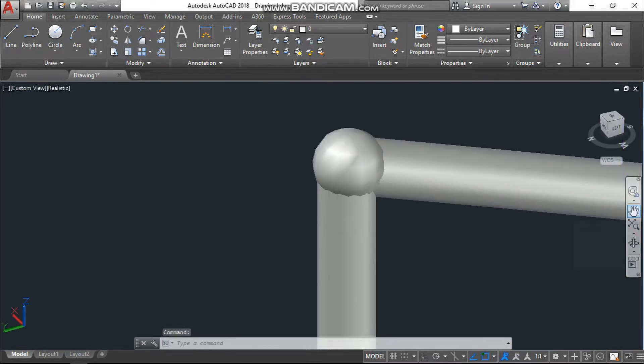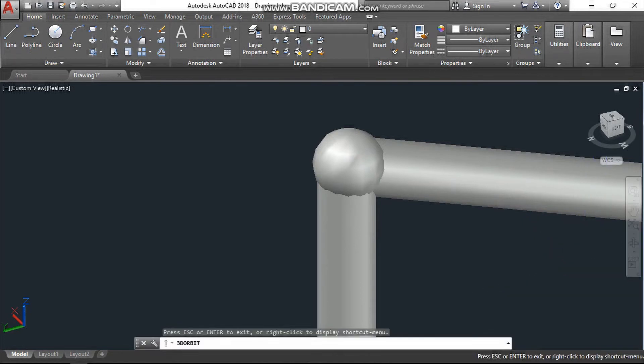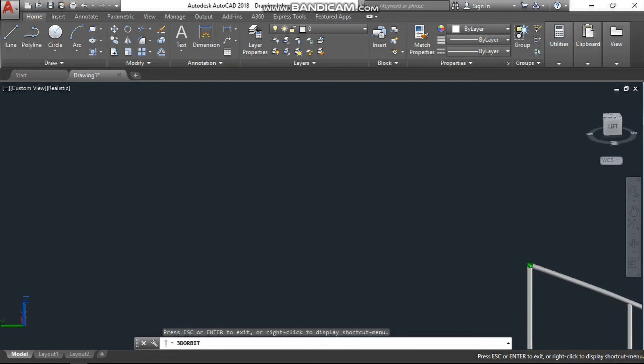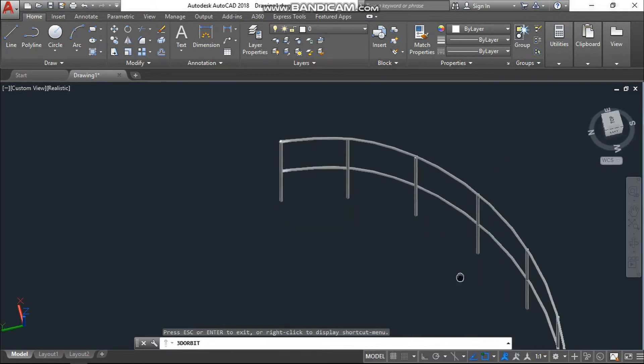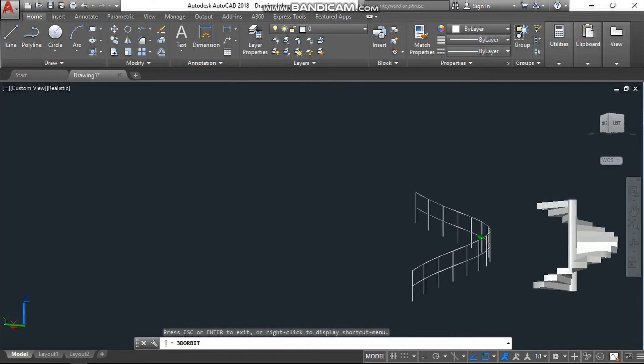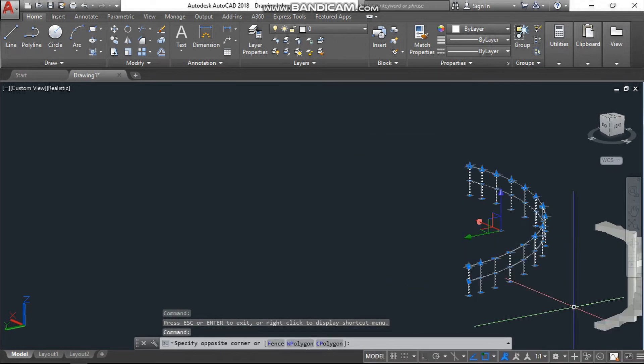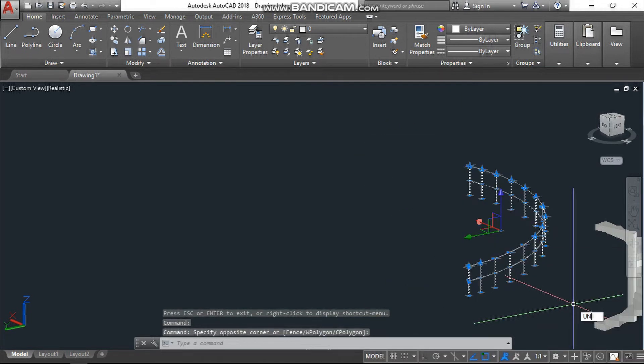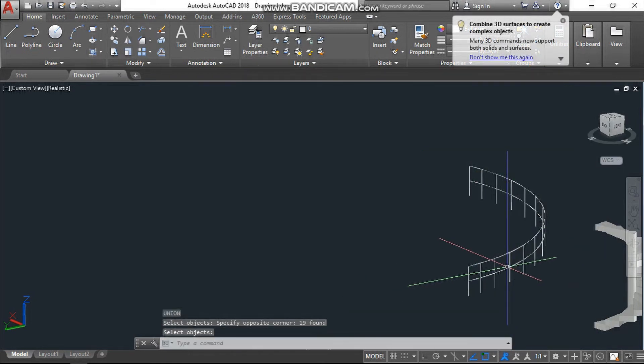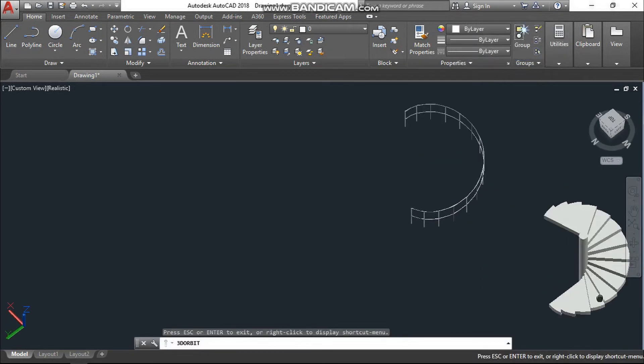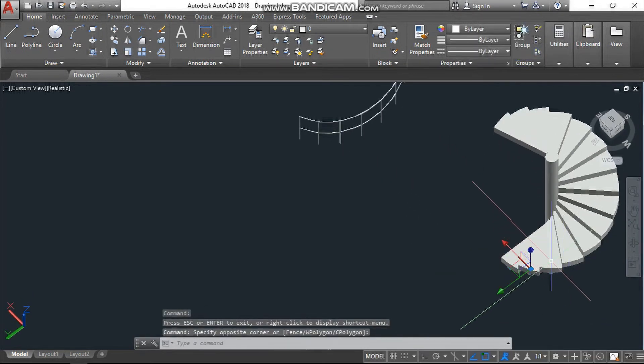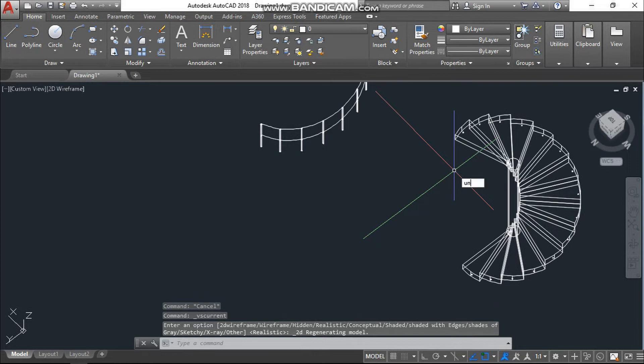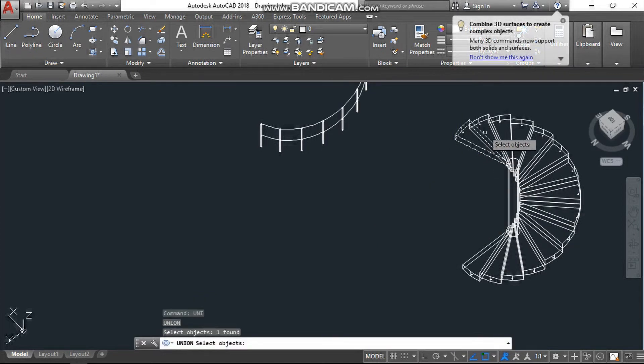Now again go back to realistic view. Yes, so we can see that this gap has been filled. Okay, now what we have to do, just to make this one as union, enter. And also we need to make union all these stairs.